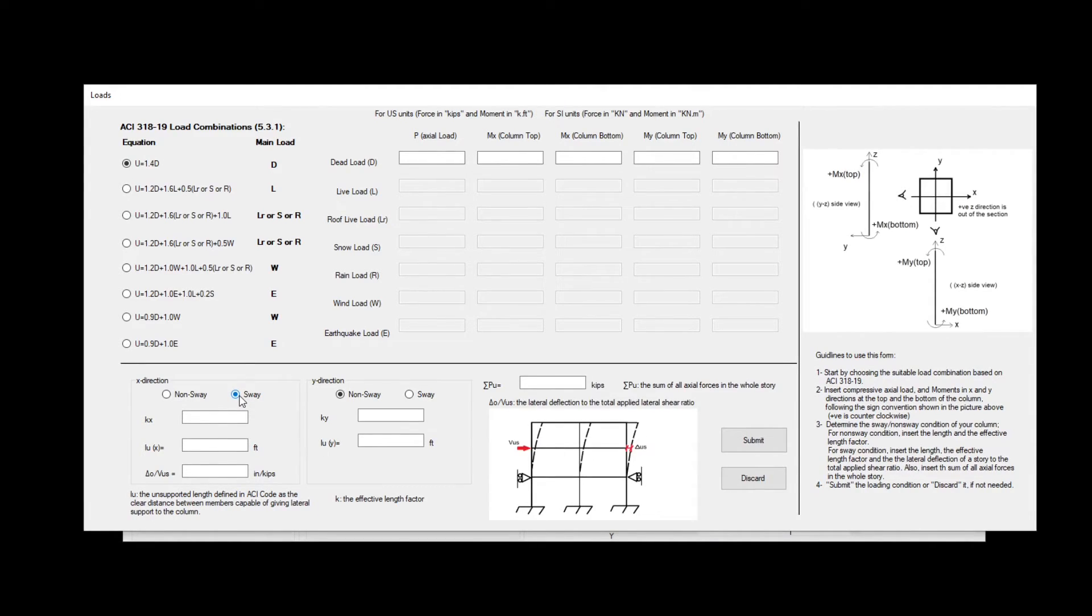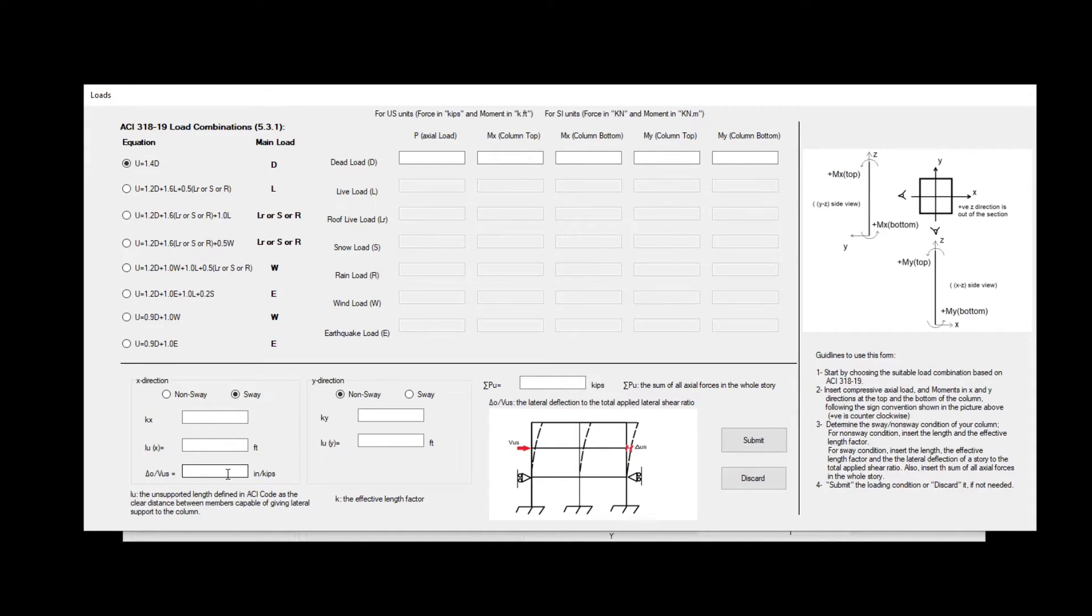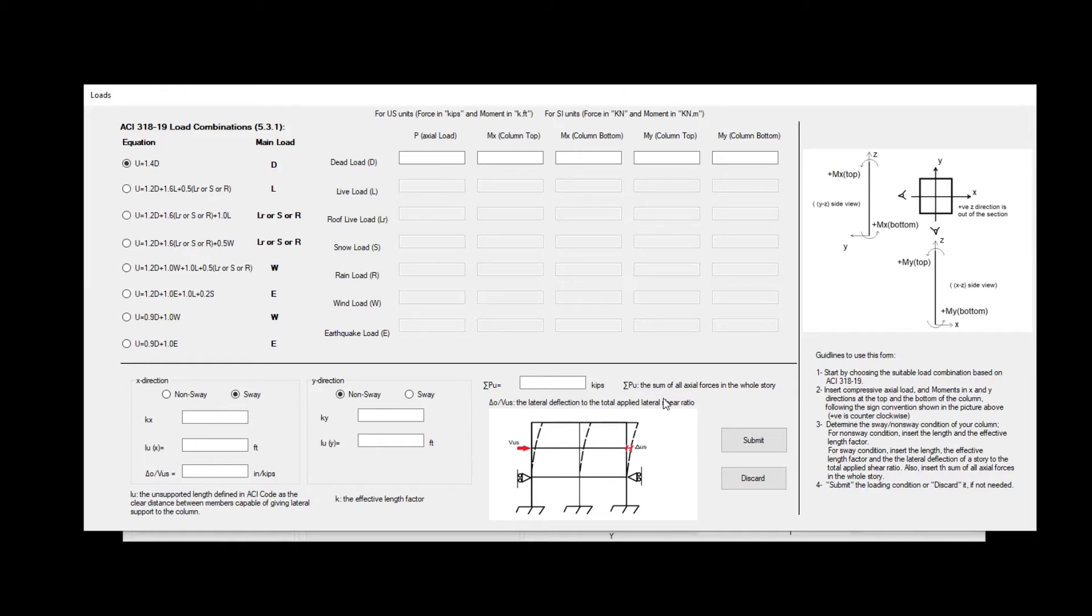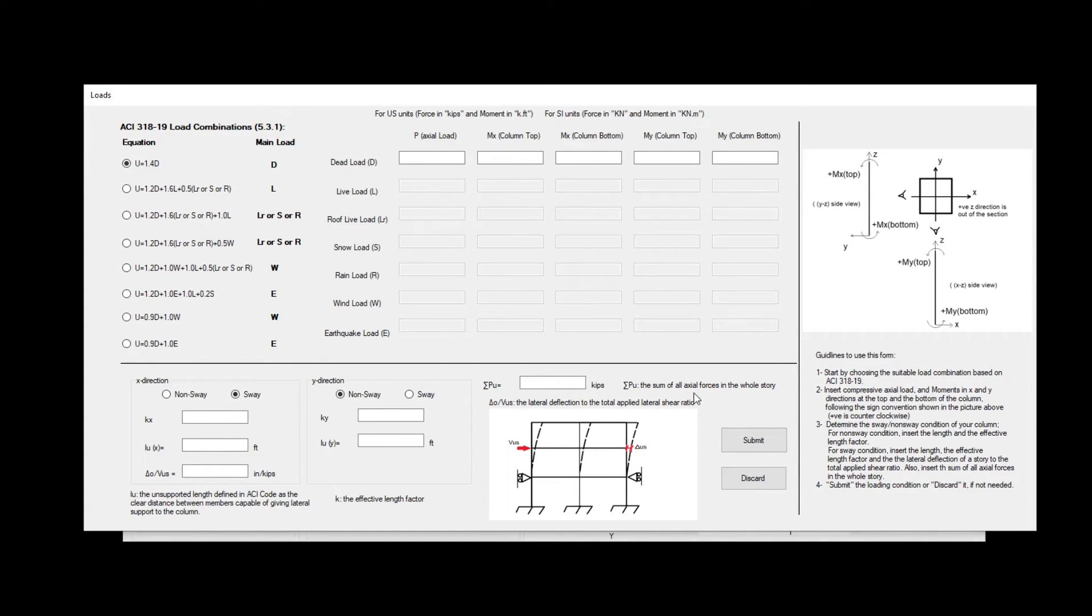For example, you can have x as a non-sway and y as a sway. Choosing non-sway, you will need to insert the effective length factor known as k for x and y. And the length, the unsupported length in x and y. And you can see the definition for LU over here. Choosing the sway option will require two more inputs. The first input is the lateral deflection. How much deflection do we have in the sway direction when we apply a lateral shear, a lateral shear load known as the lateral deflection to the total applied lateral shear ratio. This step might require an external structural analysis software to do it for you. The second input is the sum of all axial forces in the whole story. You can do this for x and for y direction.